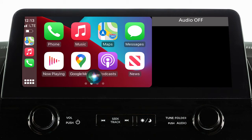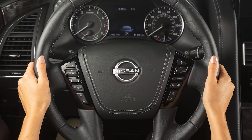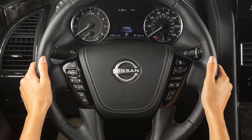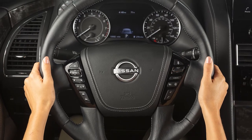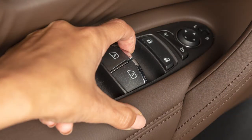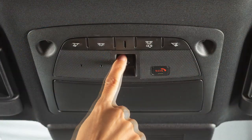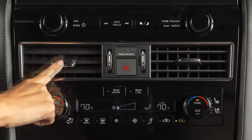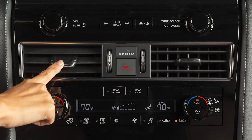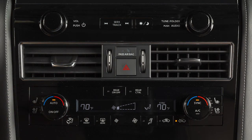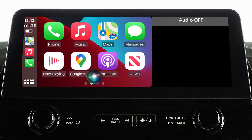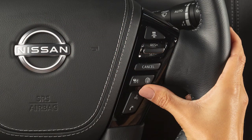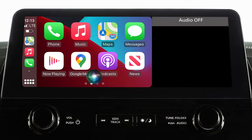Some Siri functions are not available while driving. For best results when using Siri, speak clearly and reduce background noise by closing the windows and moonroof if so equipped. Also, direct the vents so that they are not pointing toward the vehicle microphone. To exit Siri operation, press the Talk button on the steering wheel, or touch this key on the Apple CarPlay screen.